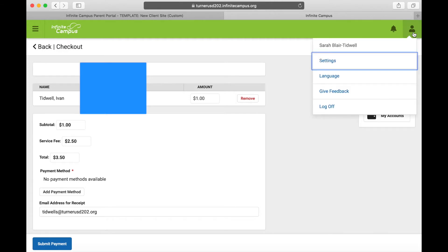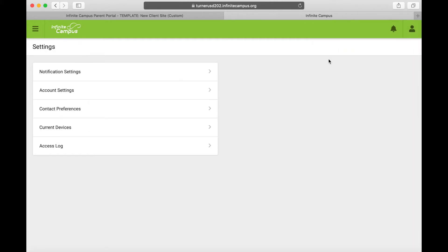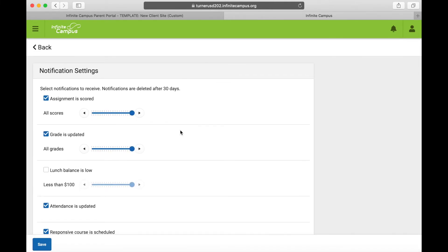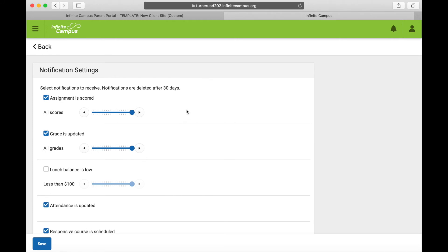Hit the person icon in the top right hand corner, go ahead and hit Settings, then hit Notification Settings. These are all the different notifications you can receive from Infinite Campus.